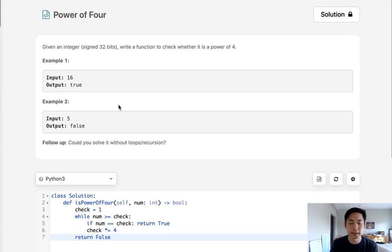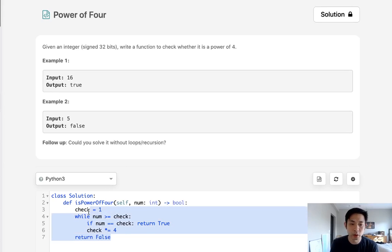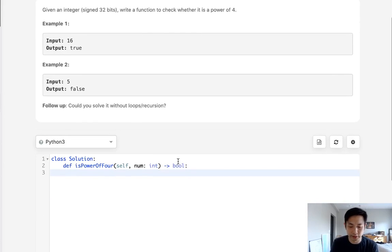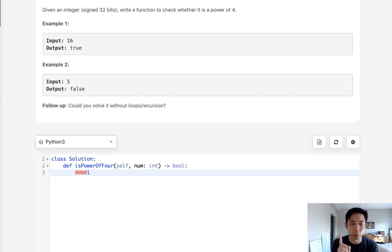We want to use the bit representation of our integer. And if you've seen the question about power of 2, we know that one way to check if it is a power of 2 is to look at the bits and check to see if there's only 1, 1.